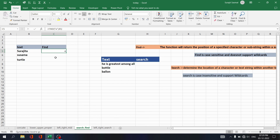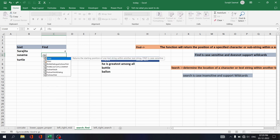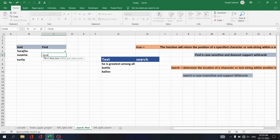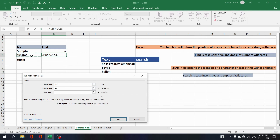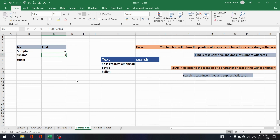In the same way, to find 'm' in 'Susuma', write equals FIND, set find text as 'm', select the within text, and click OK. You see 'm' is at position 5 — that is 1, 2, 3, 4, 5.